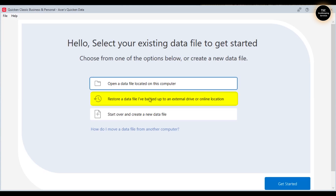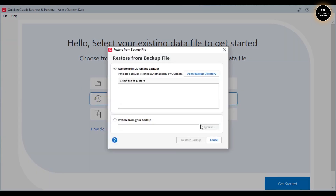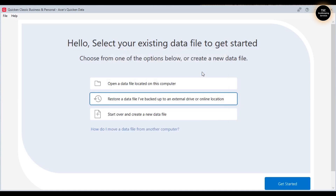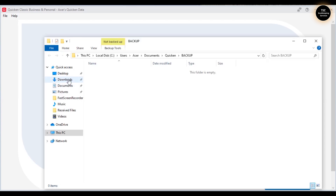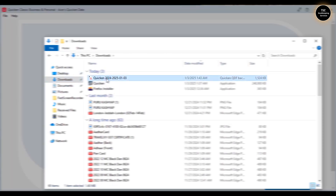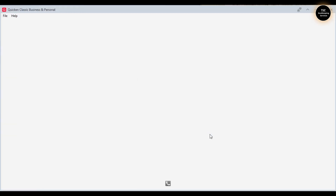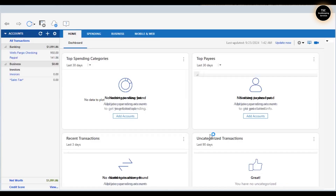I clicked on 'I have used Quicken before' and the second option is 'Restore a data file I have backed up on an external drive or online location.' I created a backup, uploaded it to Dropbox, and downloaded it on this computer — it should be in the Downloads folder. Let me pull it up from there.